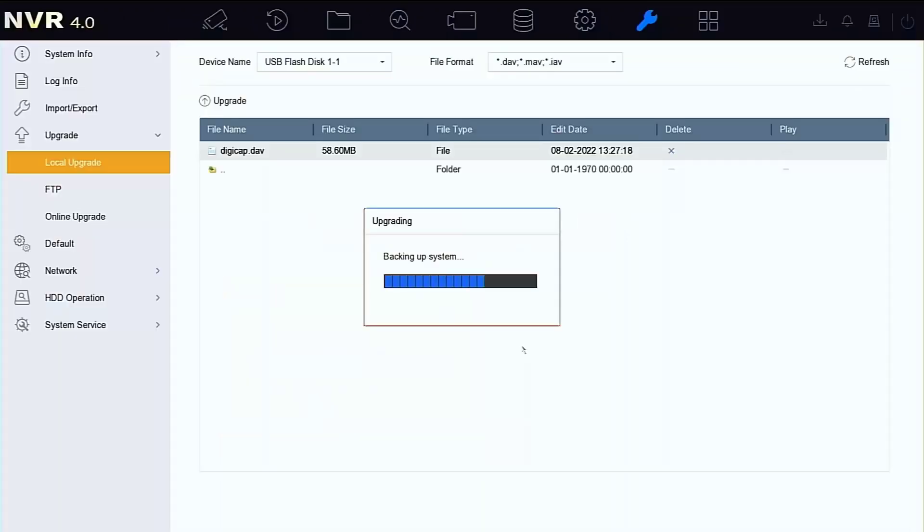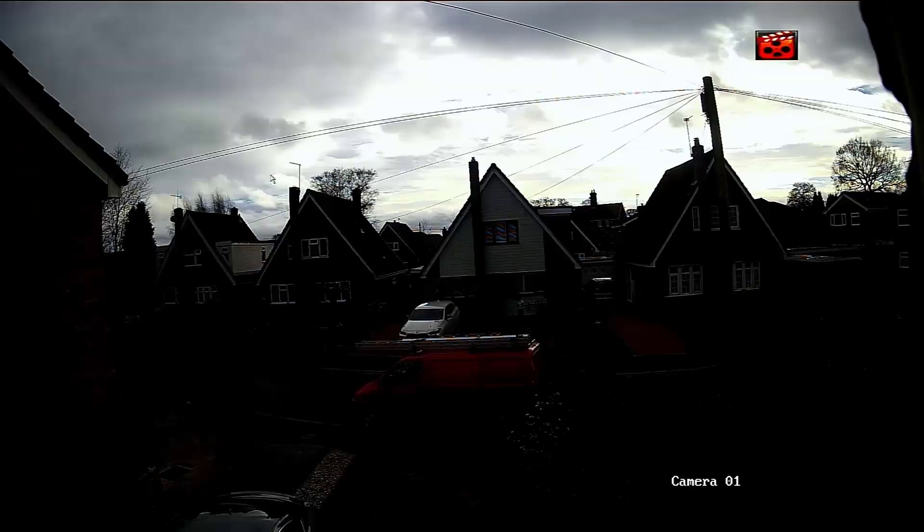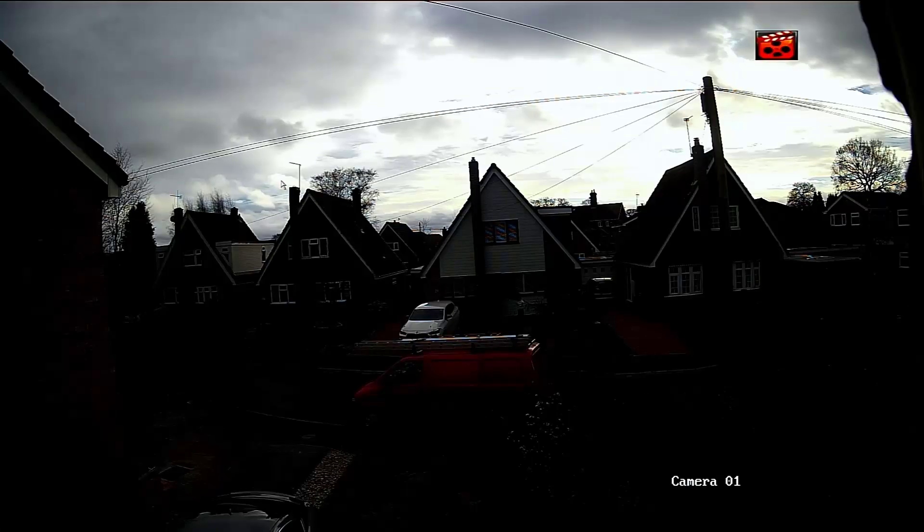This process takes quite a few minutes sometimes so bear with it. I've sped it up a little bit. My recorder is now resetting and there we have it - it's back up online. As I said, this normally takes quite a few minutes.